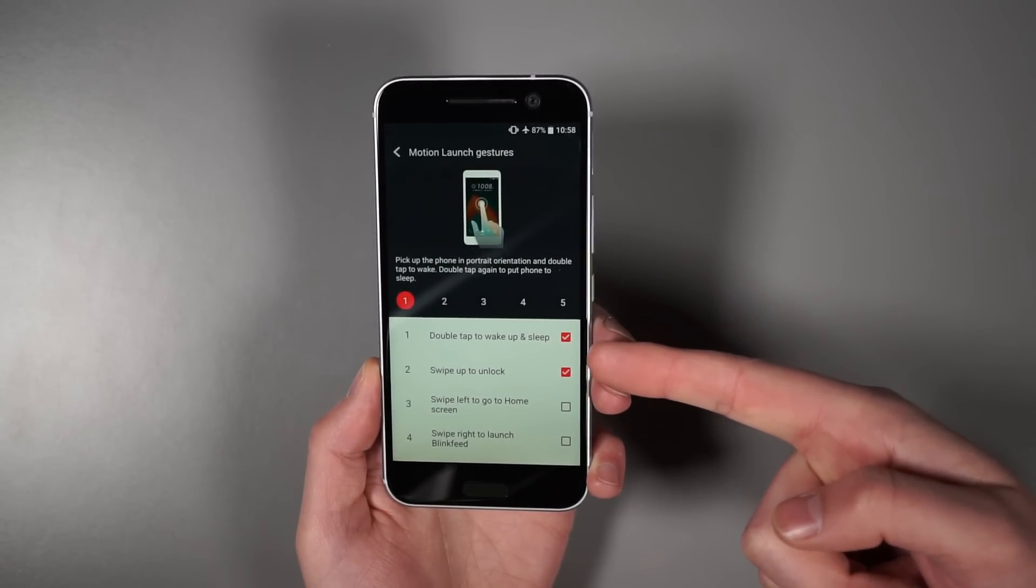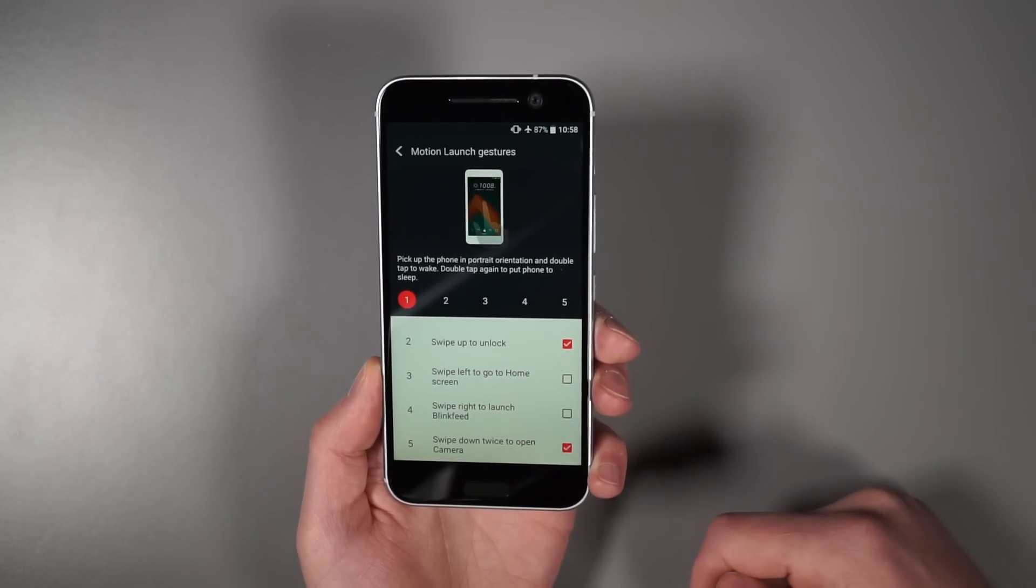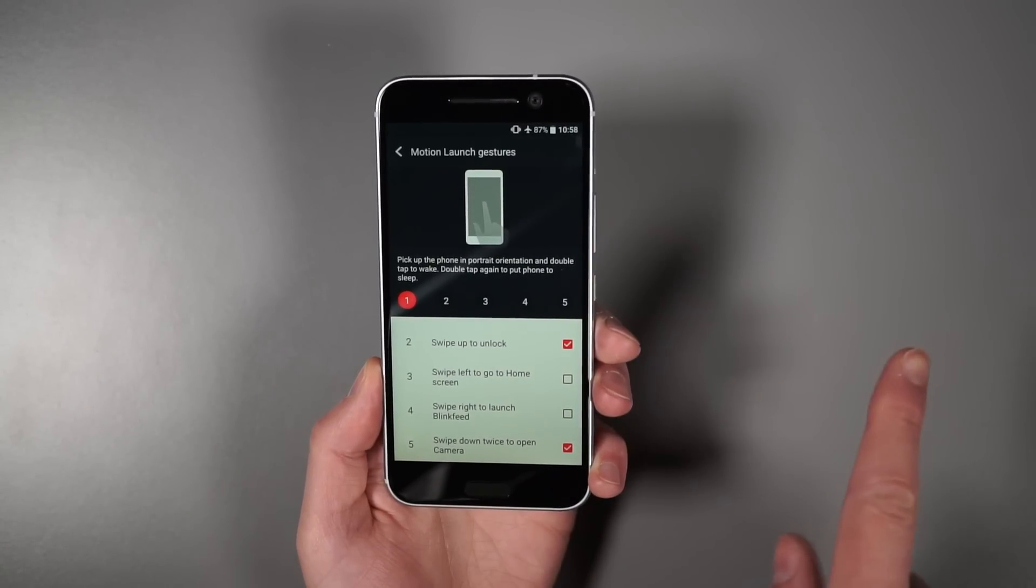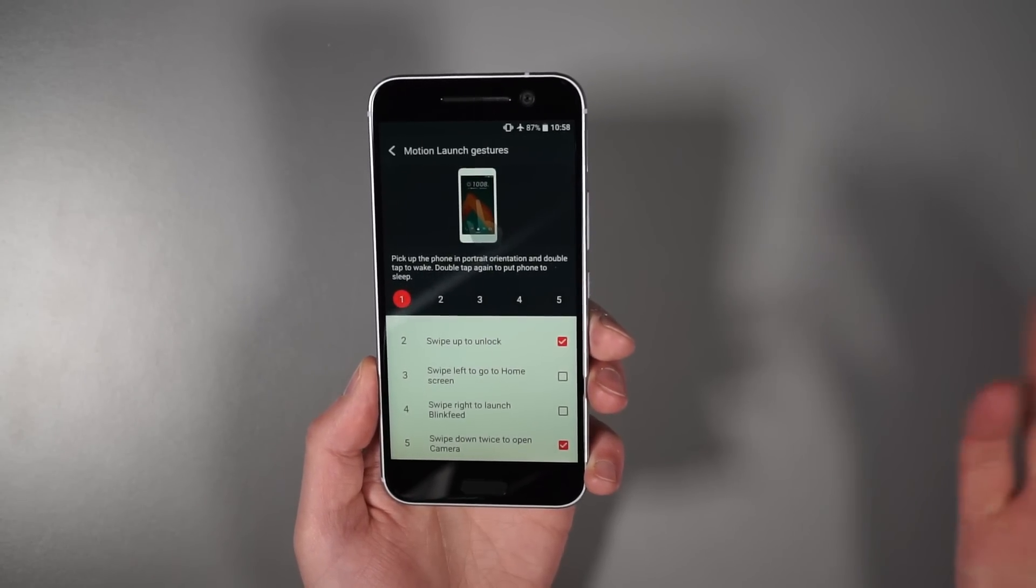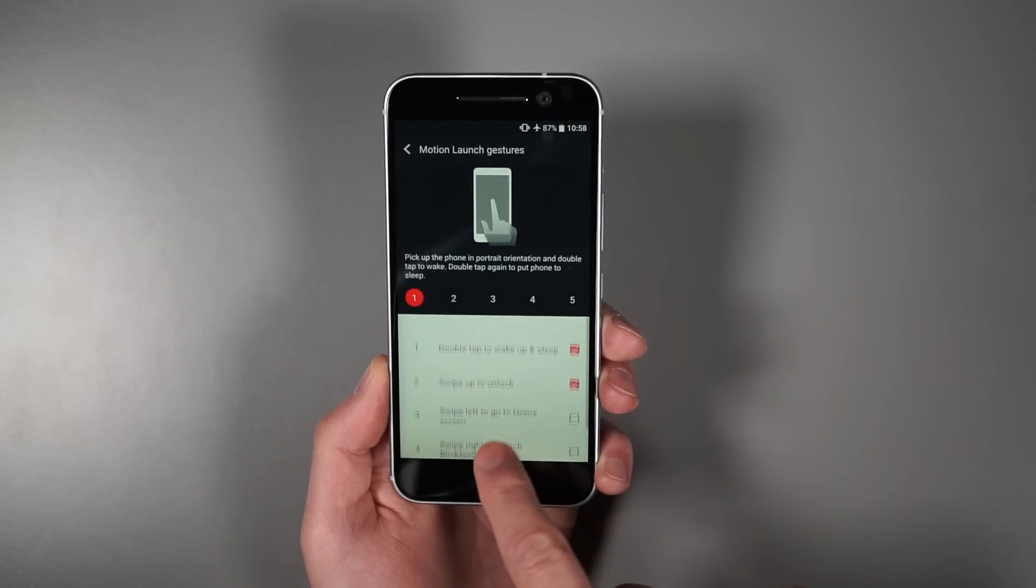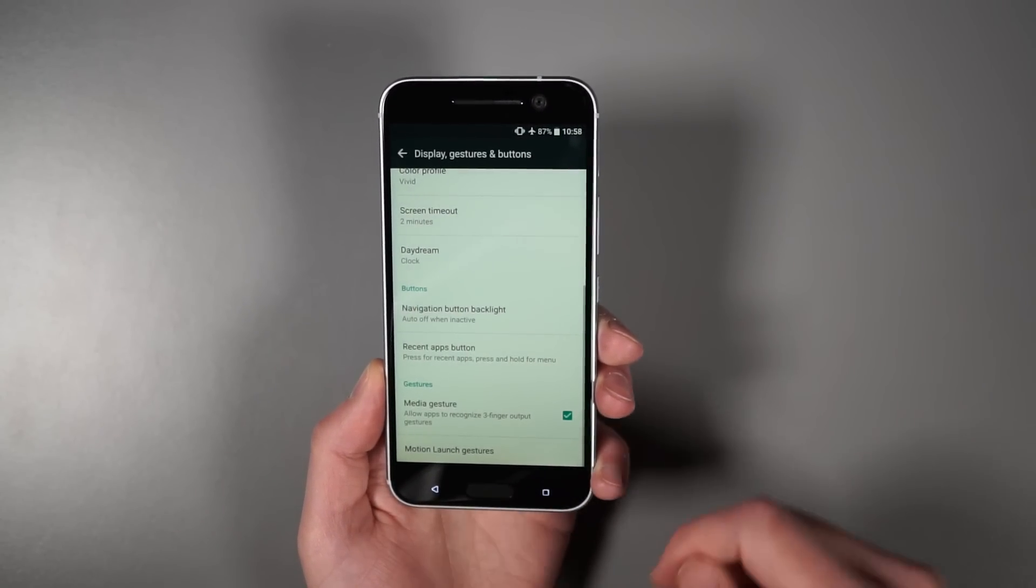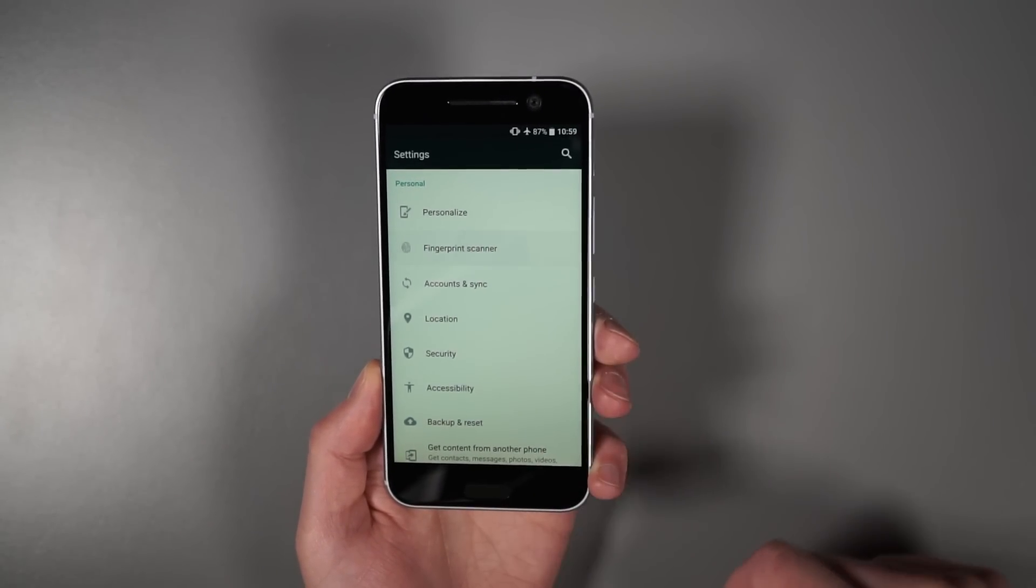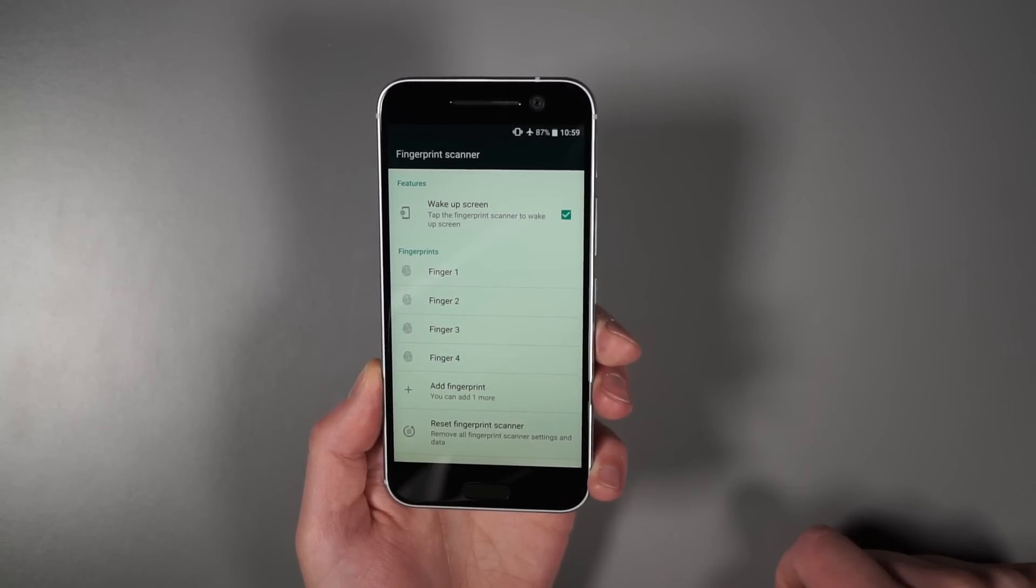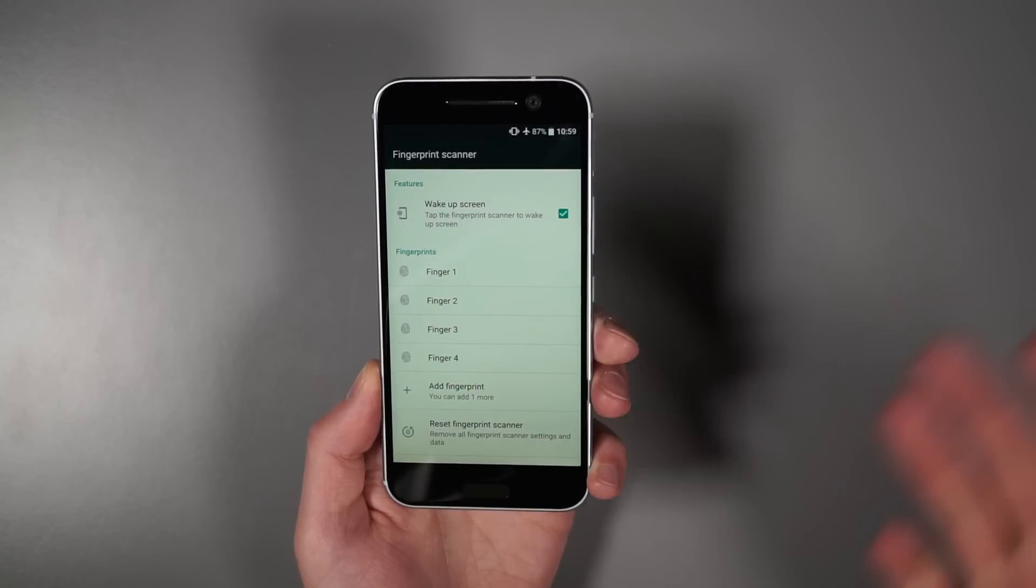Now if you touch that, you can see this is all your stuff. So I have double tap to wake and sleep checked, swipe up to unlock checked, and then I have the camera swipe. Now you can also do a swipe to the right to launch blink feed, or swipe to left to go home as well. Kind of up to you if you wanna use those. I don't necessarily need those, so I've disabled them, but I have the other ones on there. If you want access to the fingerprint tap and launch, you actually do have to go into fingerprint scanner, unlock that, and there's a wake up screen option up there where you can check that or uncheck that in case that's something you don't wanna do.